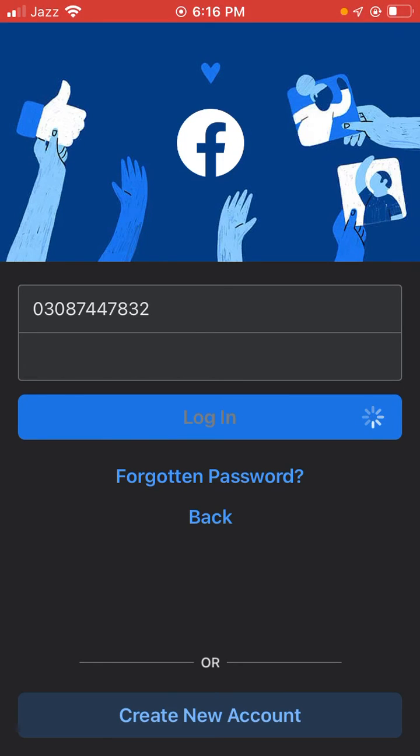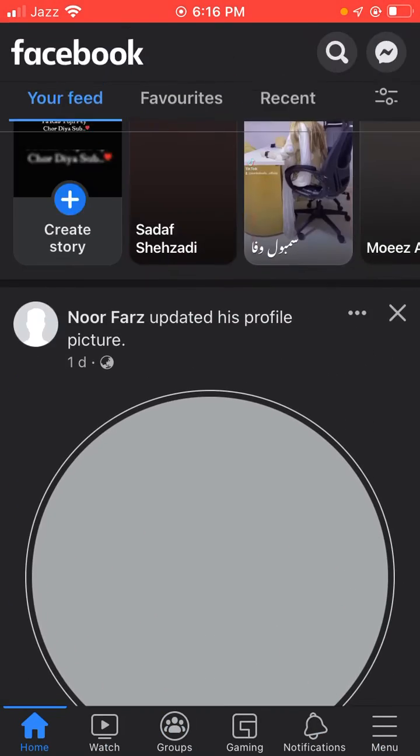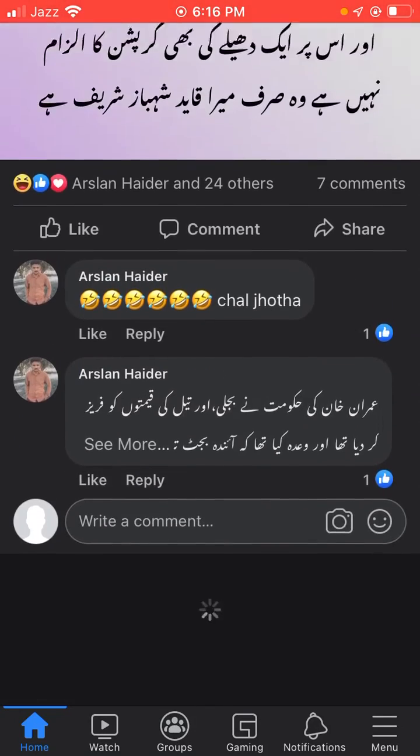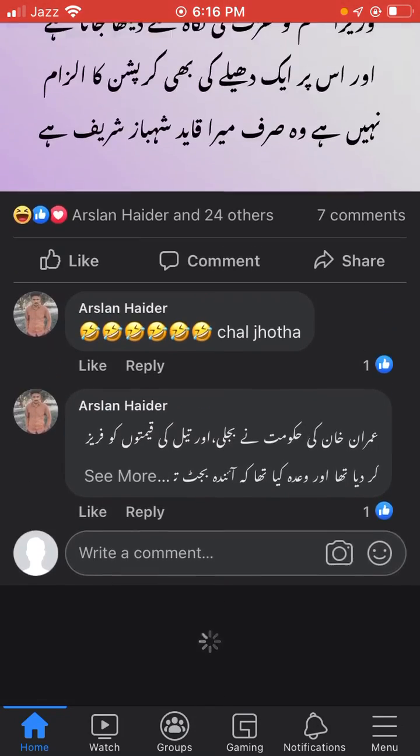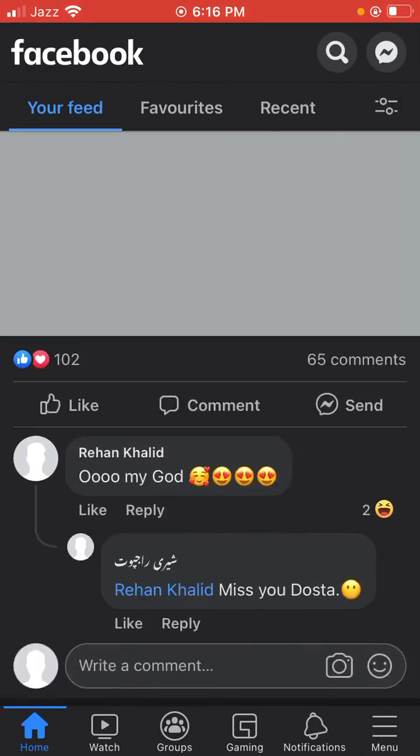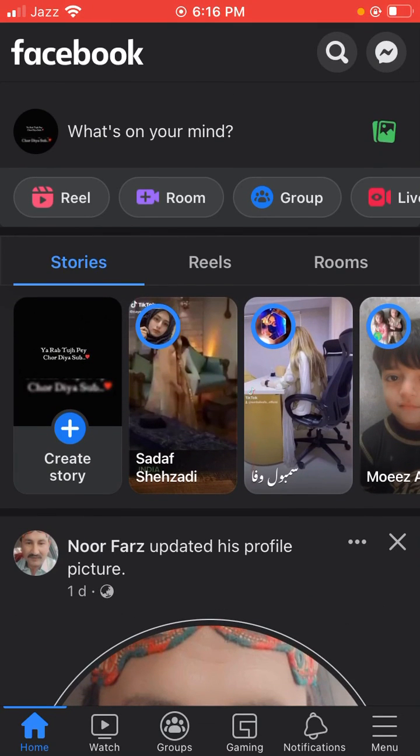After waiting, my Facebook login problem is fixed. If you have any problems, let me know in the comments and I'll help you. Please subscribe to my channel, thank you.